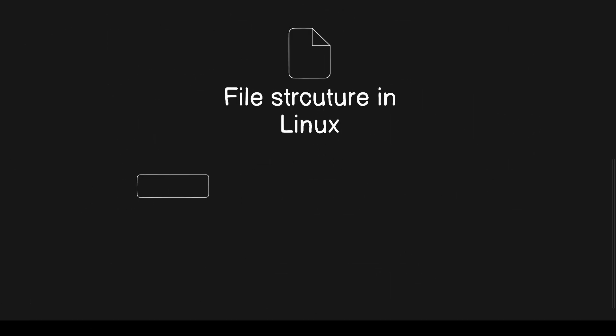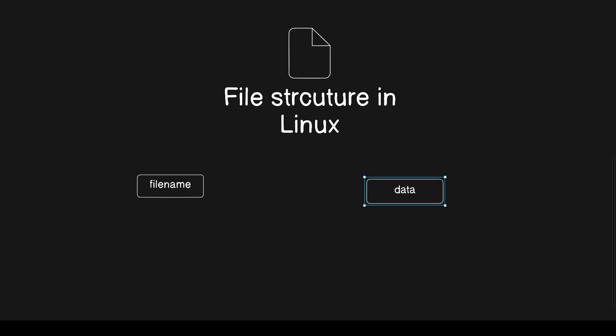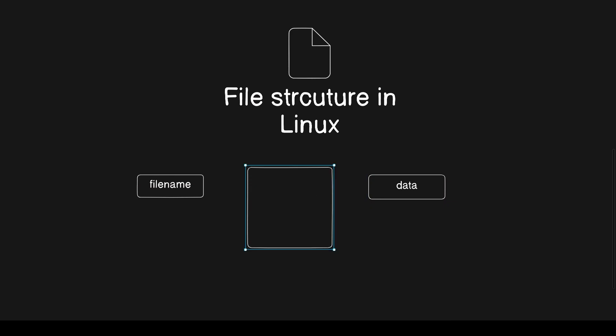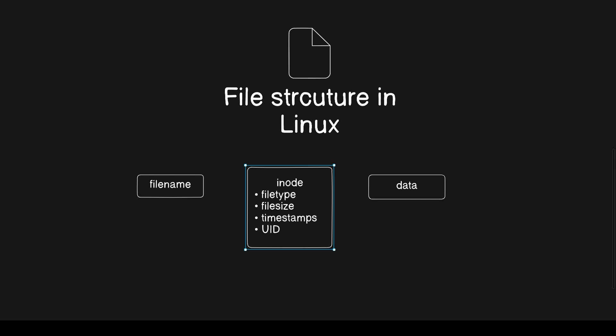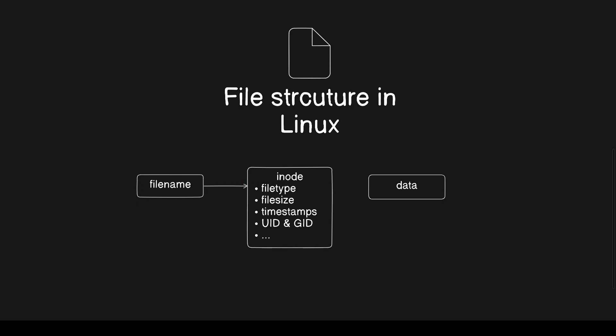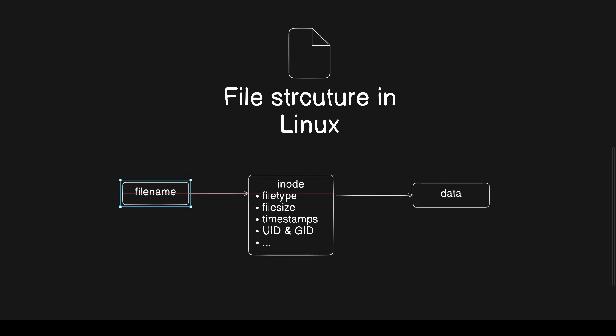Let's start from the basics. In Linux, each file has two main parts, its name and its actual data. A structure called inode is what links the file name to the file's content. It also holds important metadata like the file type, file size, owners, and timestamps.